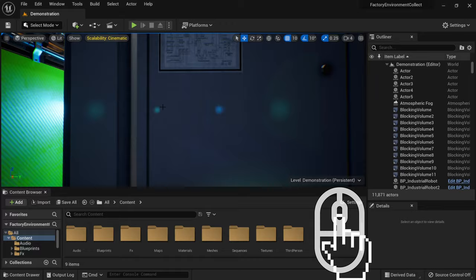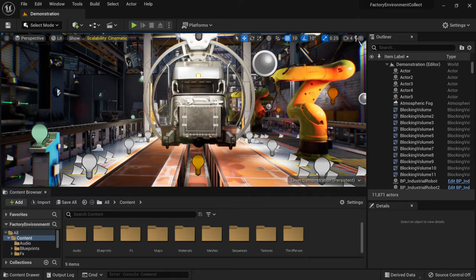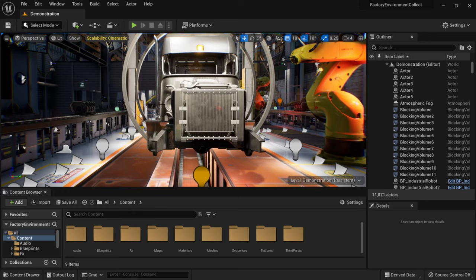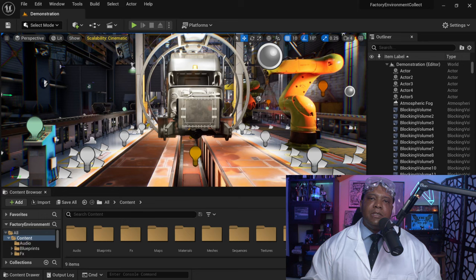Now let me show you how to manipulate the viewport settings. If you have a lower-end system and you're struggling as you move around, there's a way to lower the settings so the viewport is less intensive. We have scalability settings inside our viewport — I have it on cinematic, which is the best quality. If you don't see it, come over to settings and look for engine scalability settings.